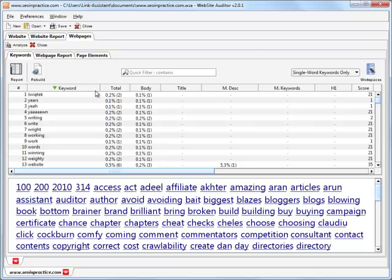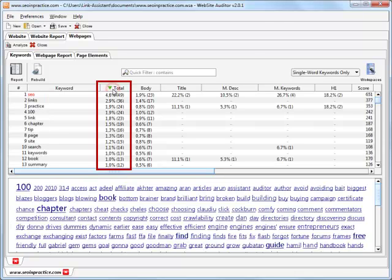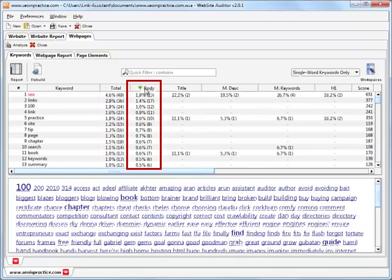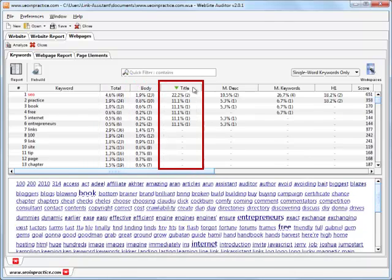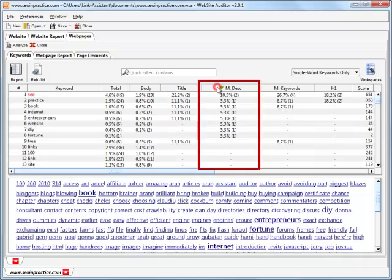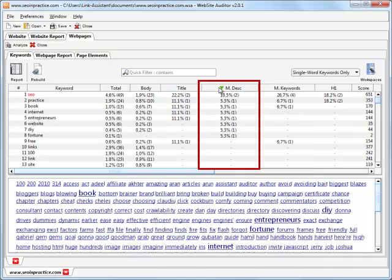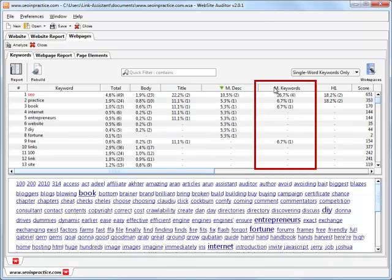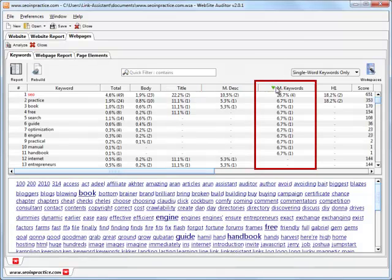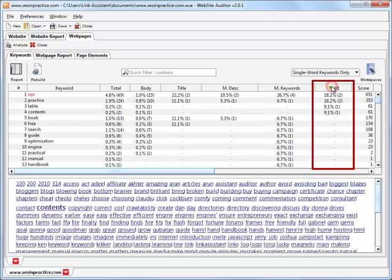These are all the keywords found throughout the content of your page. You can see how many times a particular keyword is used in all page elements: in the body, title, meta descriptions, meta keywords, H1 tags, and so on.